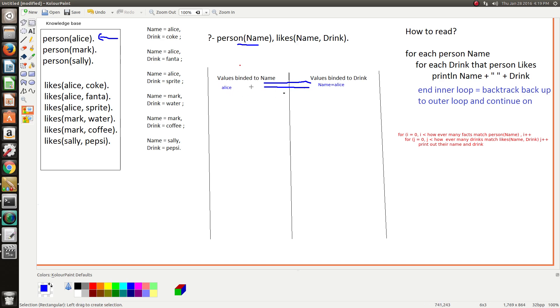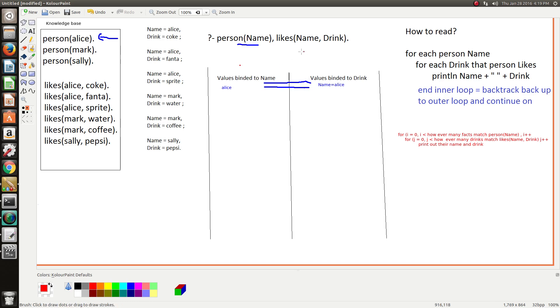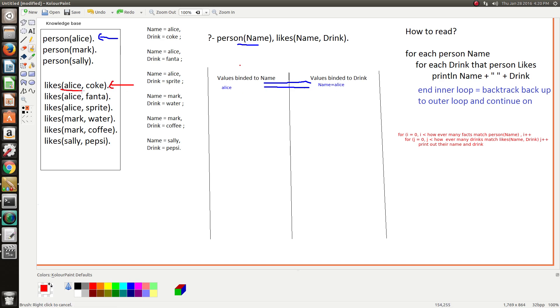Because the next goal needs the values obtained or the bindings obtained in the previous goal to derive what drinks to look up for that certain person. So this means that this goal here now establishes it now knows what name to look up in the knowledge base.